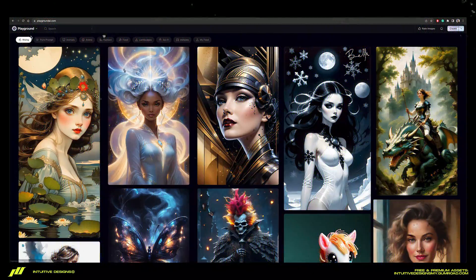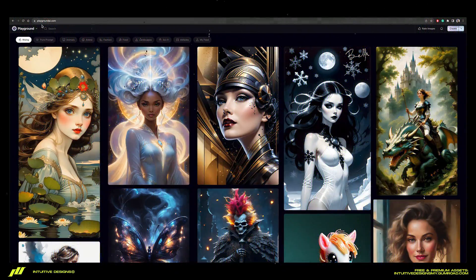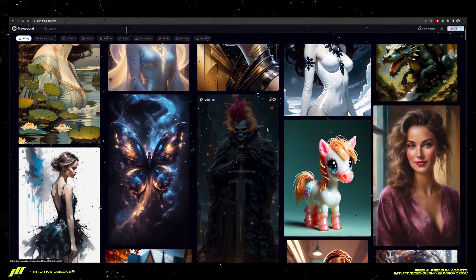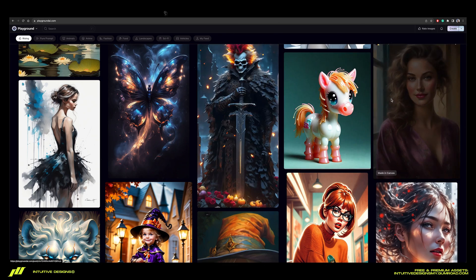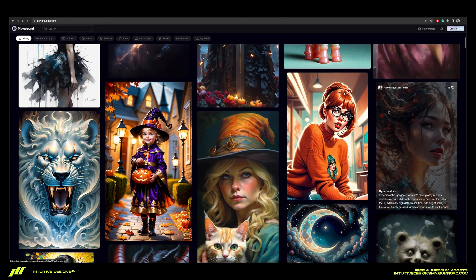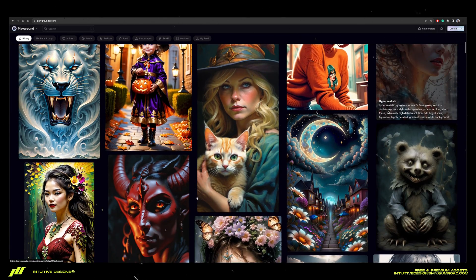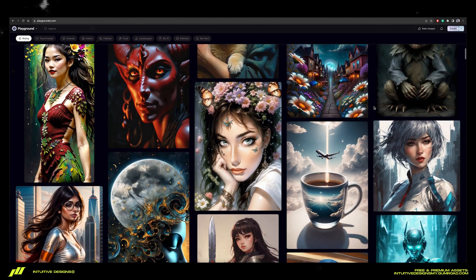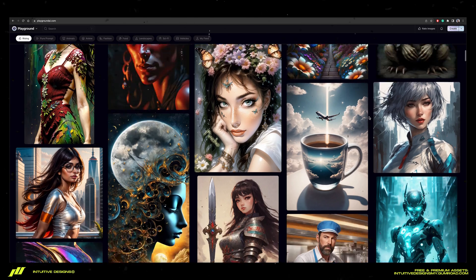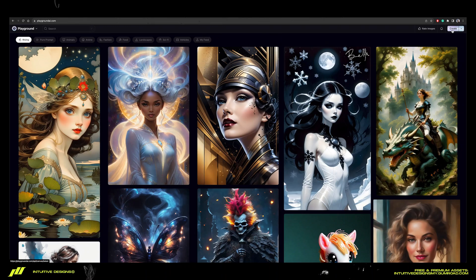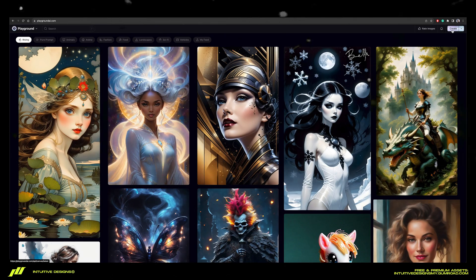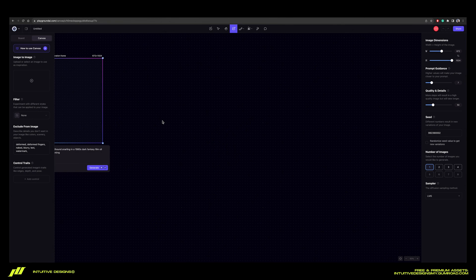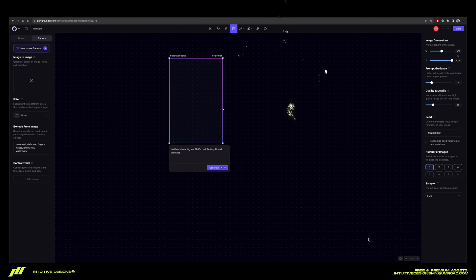First, go to your browser and type in playgroundai.com. If this is your first time, sign up for an account before you begin. Once you've done that, this is how the home page should look like.